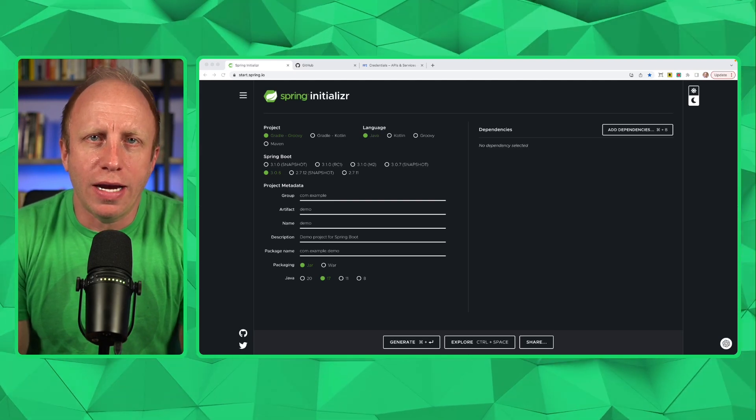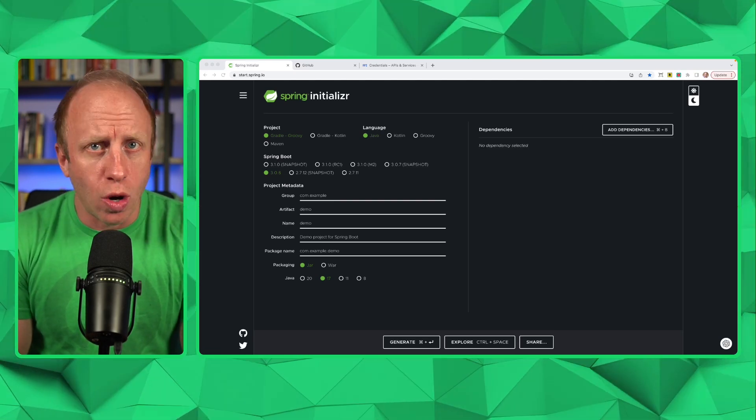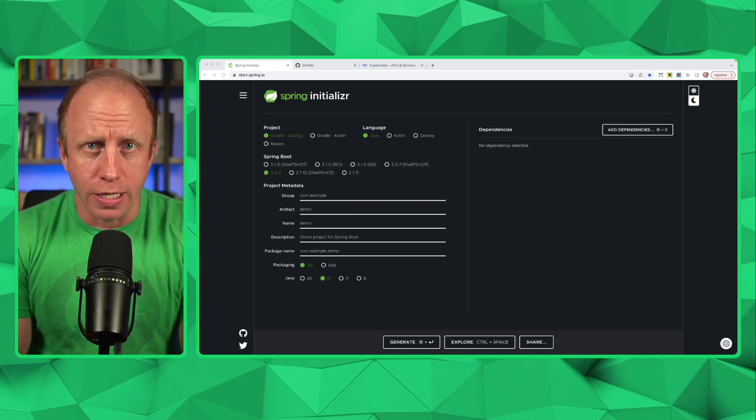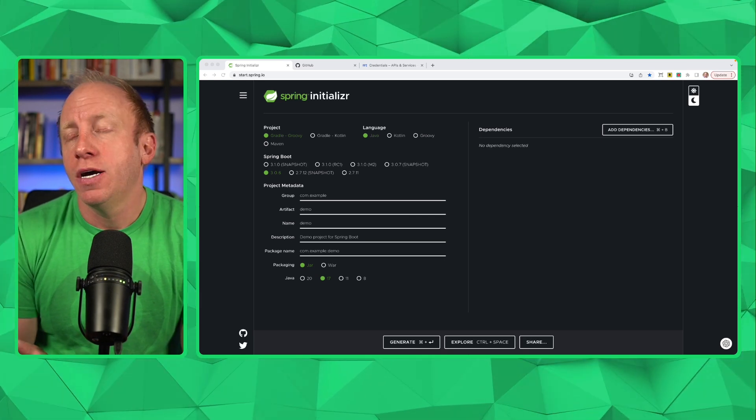What's up, friends? Dan Vega here, and today we are talking about OAuth 2 logins in Spring Security.